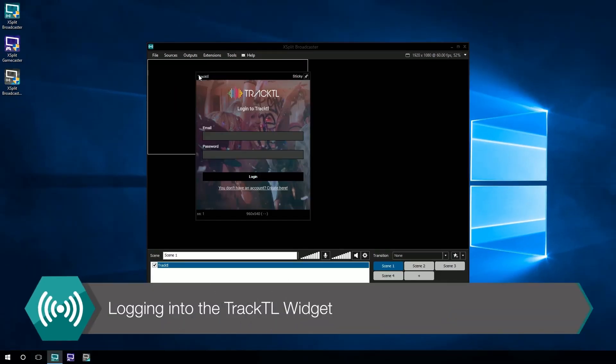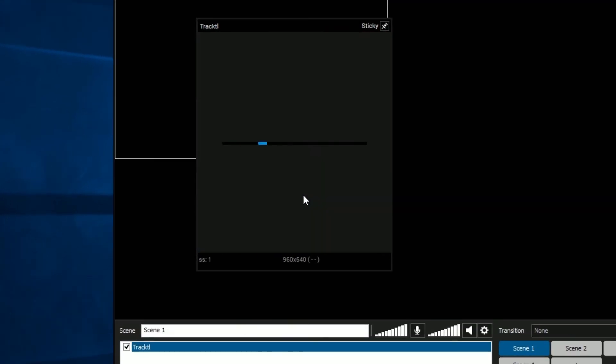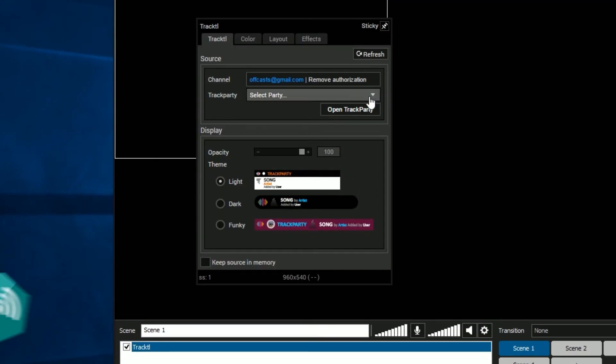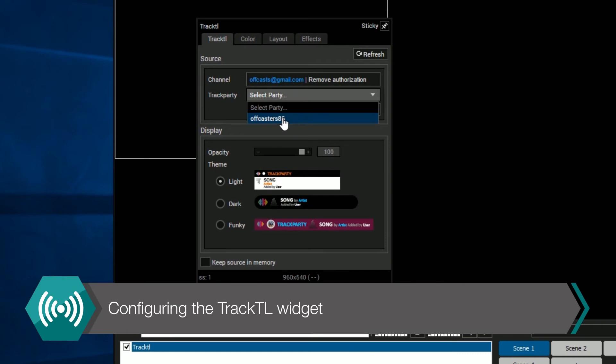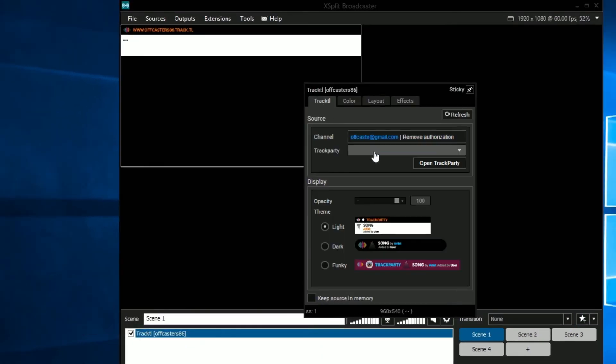Once the TrackTL widget is added, right-click on the widget and log into your TrackTL account. You will need to select your track party and then select the theme you wish to use to display your track party as a source.